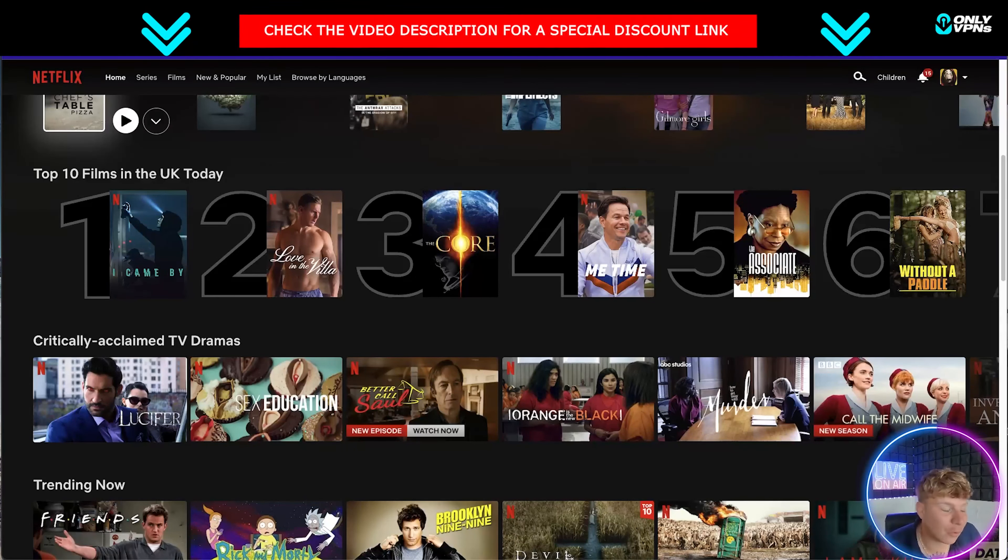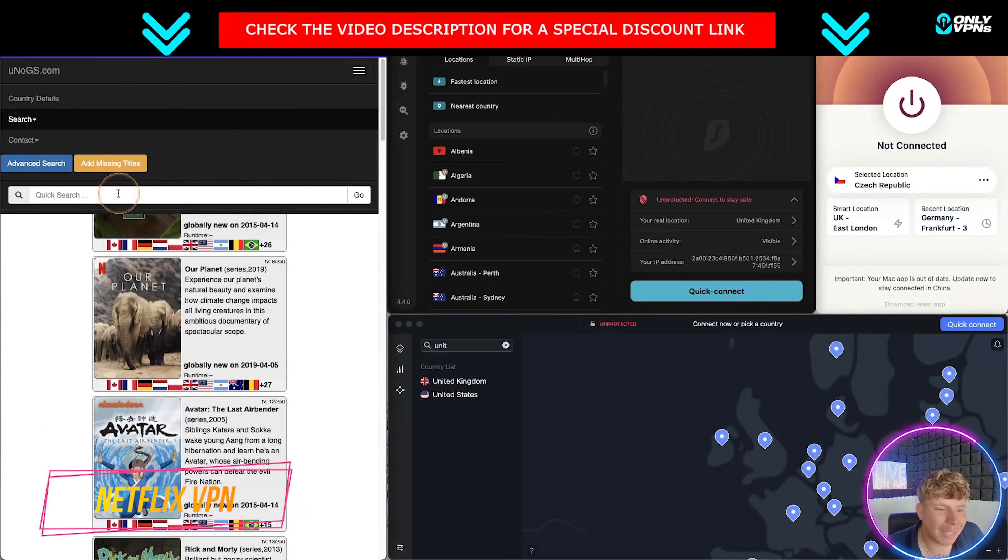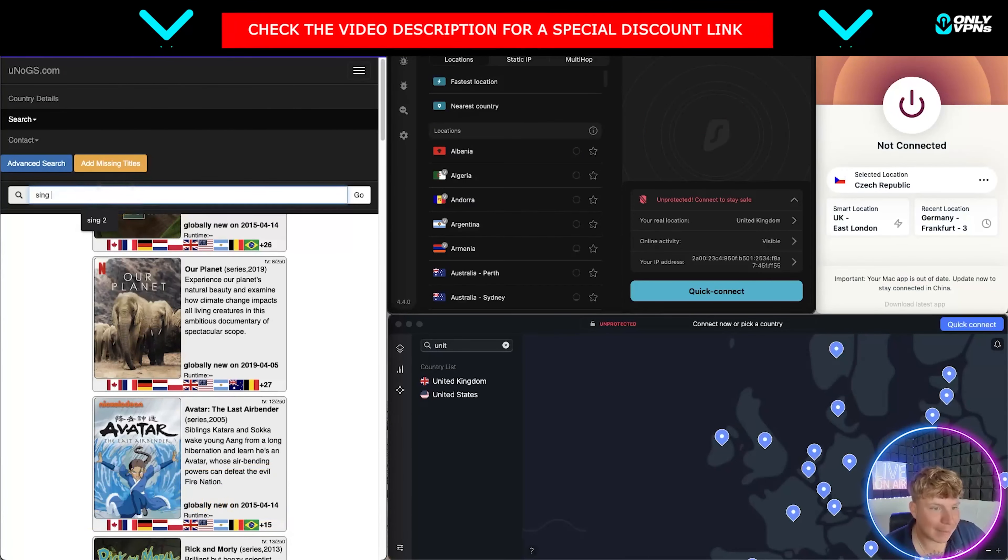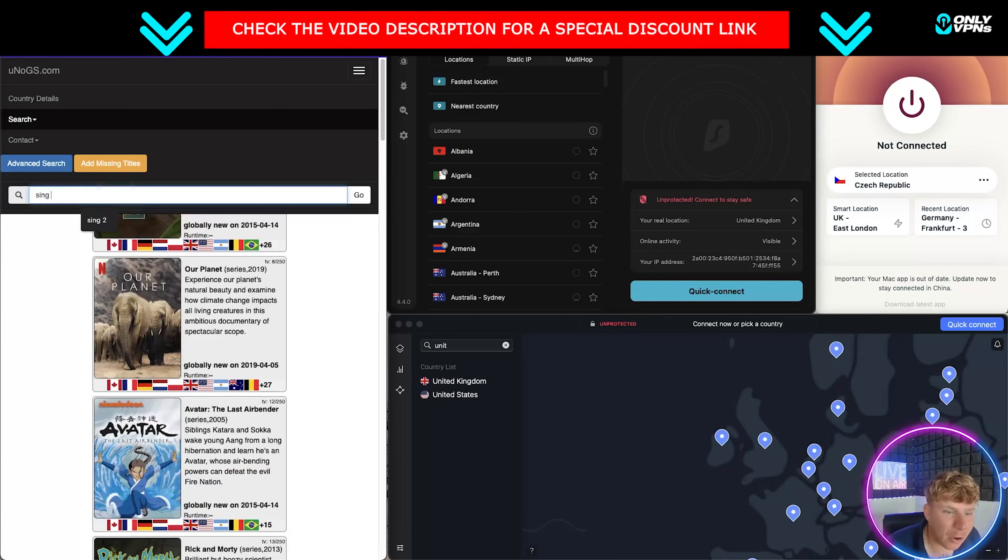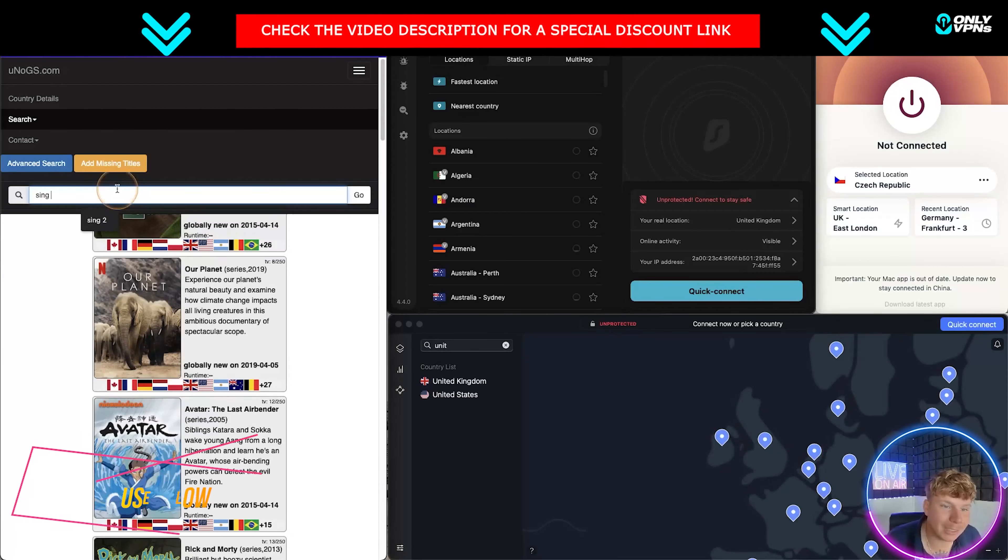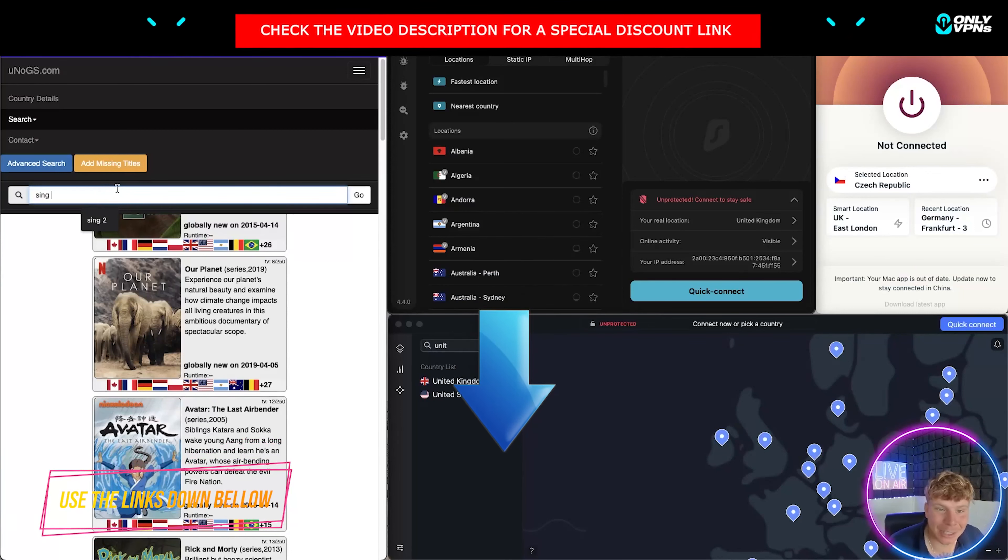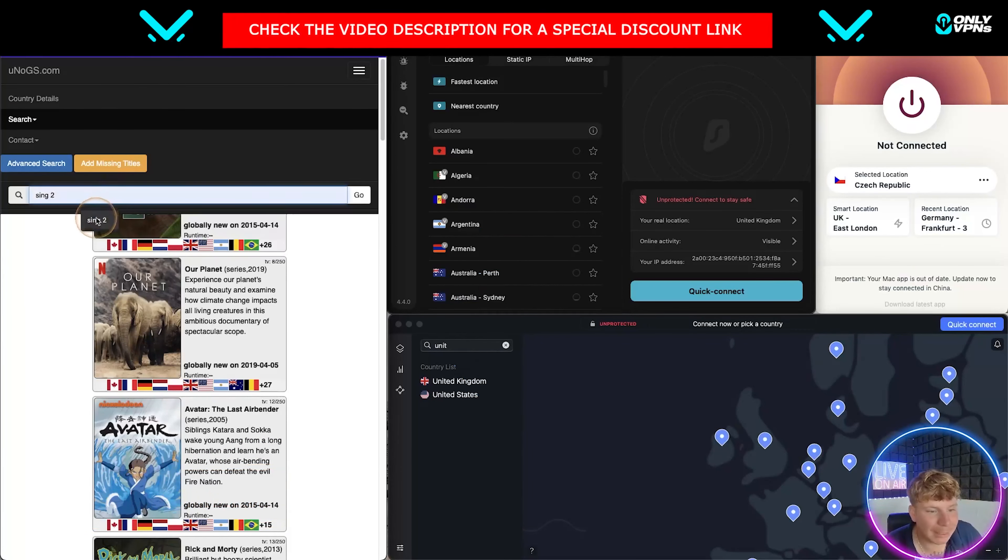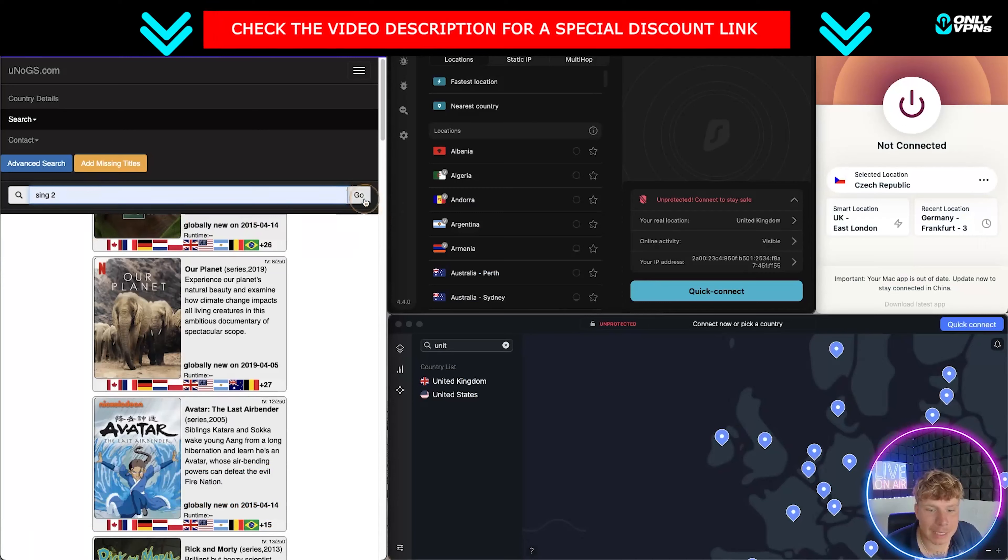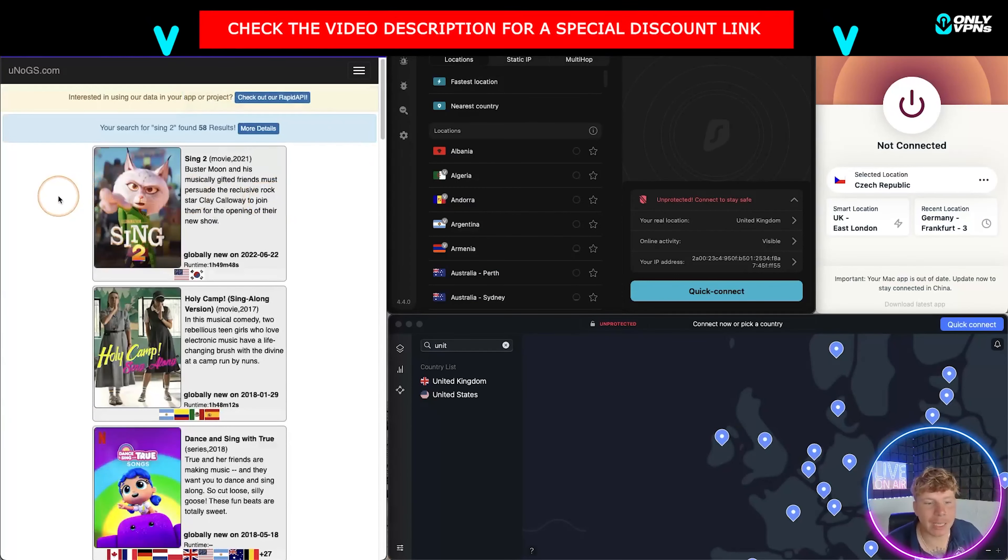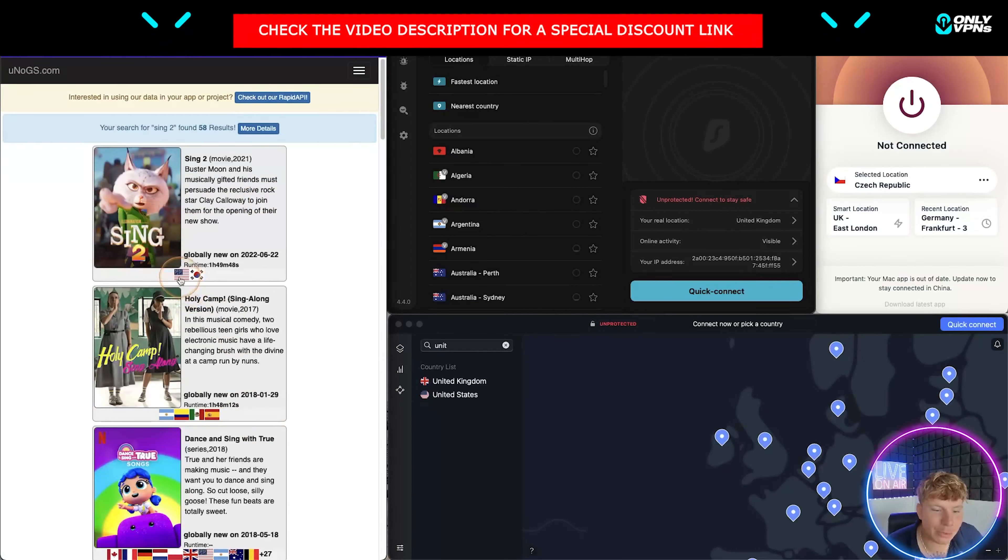So guys, what I'm going to use as an example is Sing 2. I'm going to type that in. If you actually look at unogs.com, the unofficial global Netflix catalog search, it tells you what countries these films actually play in. If I go with Sing 2, because I'm in the UK this does not play in the UK, it only plays in the United States and South Korea.